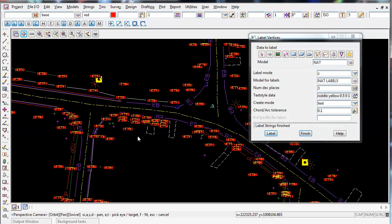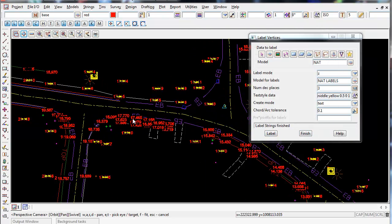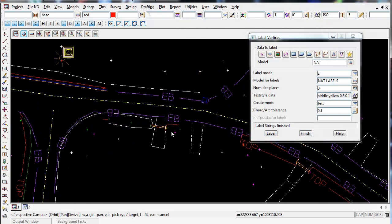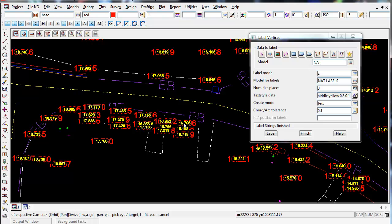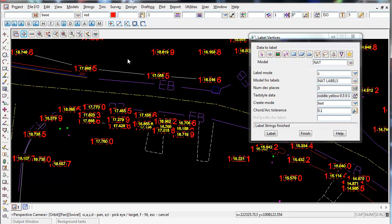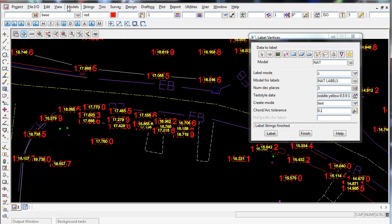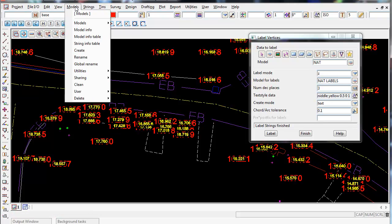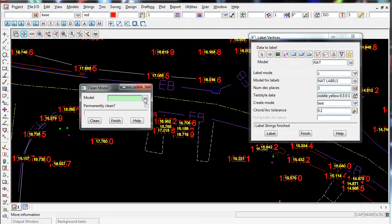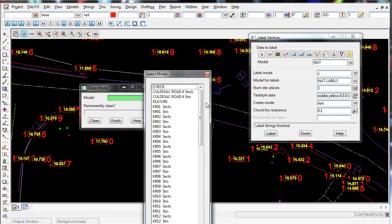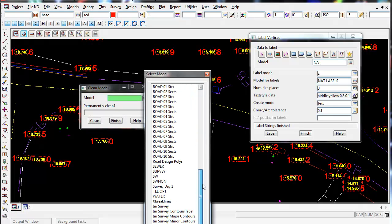You just got to remember, before you do any labelling, you need to delete the old ones, and there's no clean function on this panel. So what I should have done is went to View, sorry, Models, Clean, and clean out the Model Nat Labels.